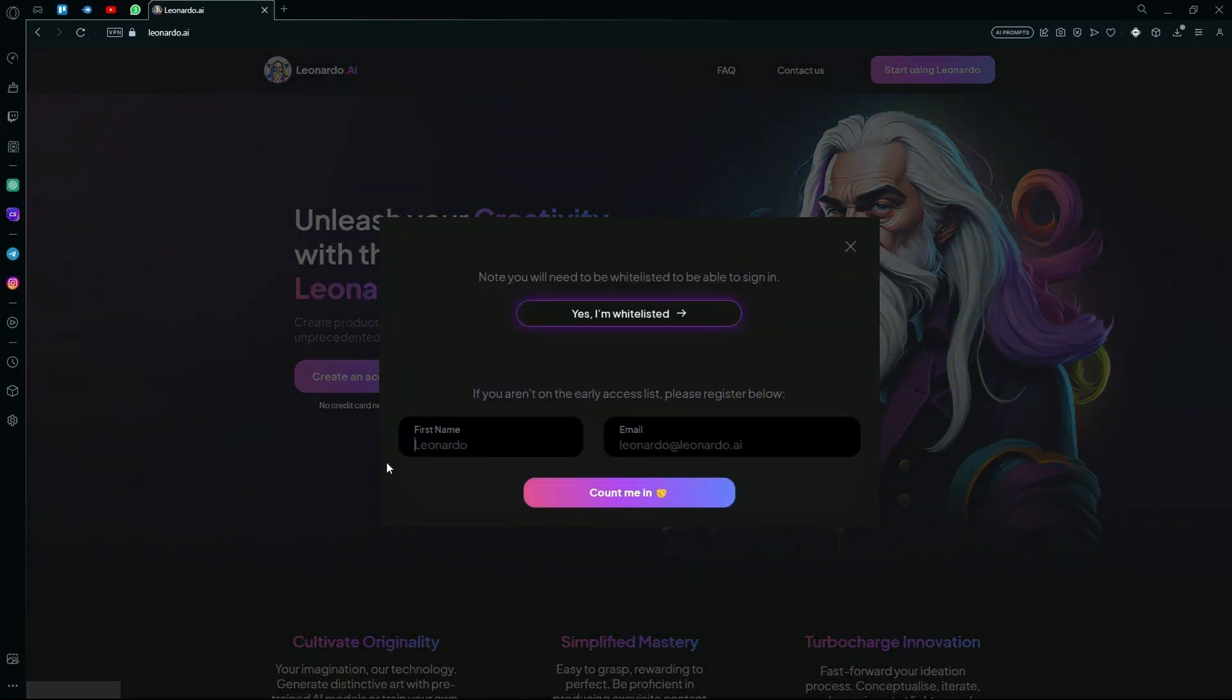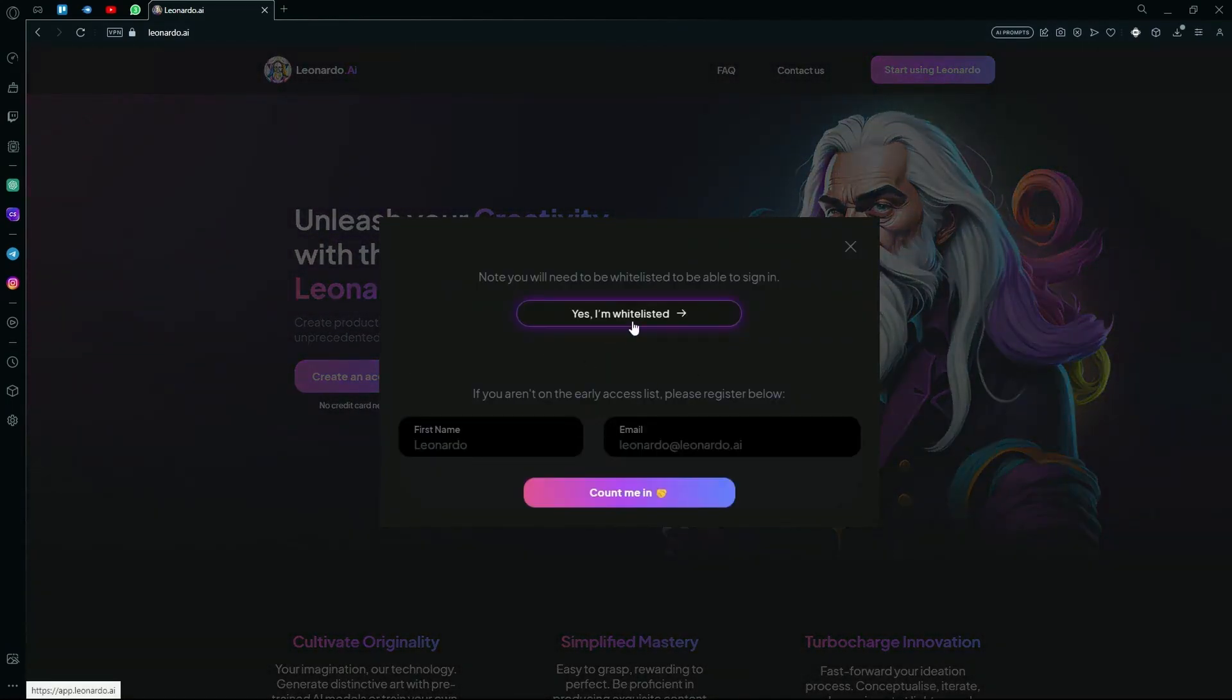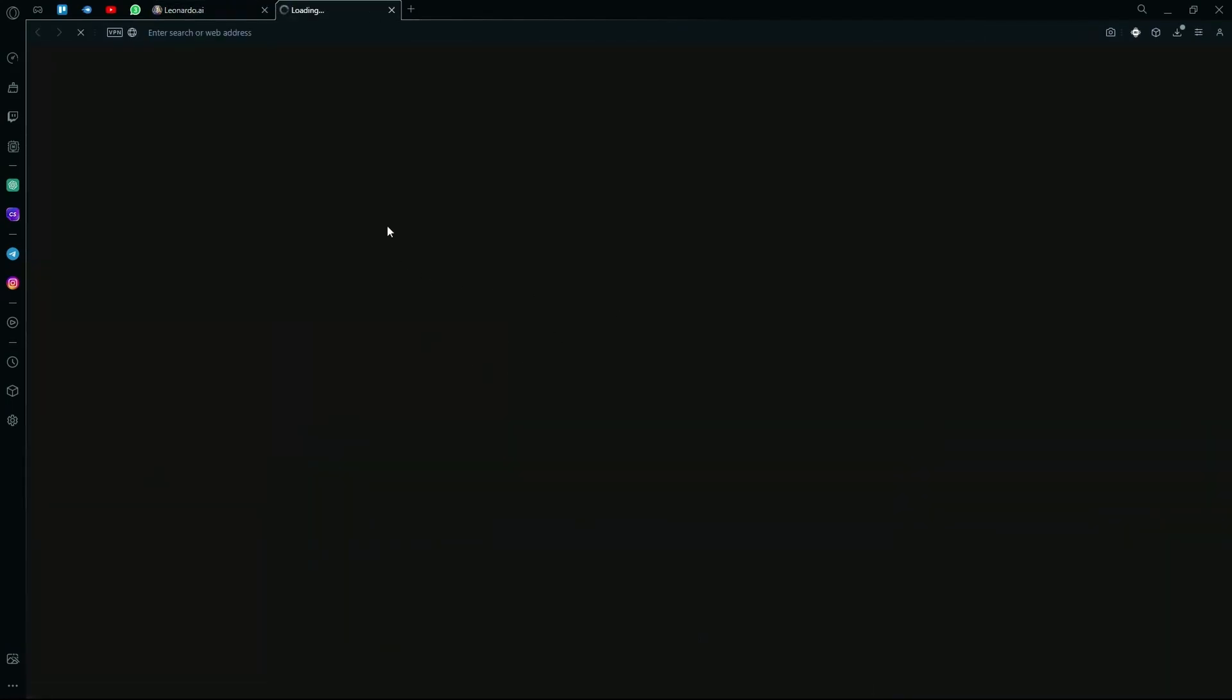What you are going to do is add your first name here and your email address. After hitting the count me in option, what you are going to do is repeat the same steps and hit the yes and whitelisted option.